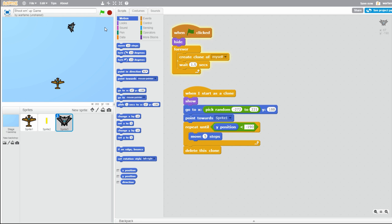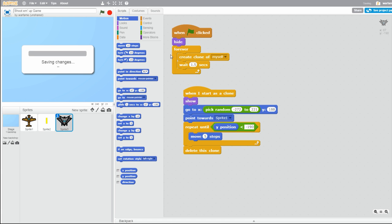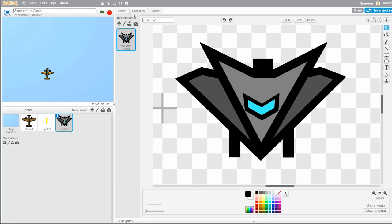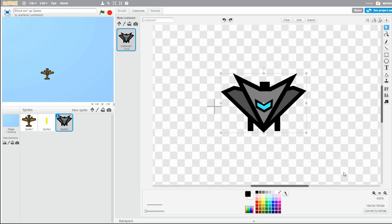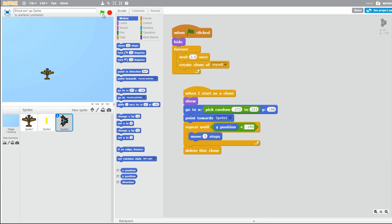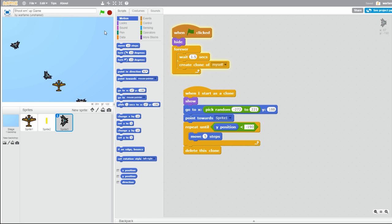Let's try it out. So the enemy planes spawn like this. I'm going to drag the 'wait 1.5 seconds' in front of the 'create clone.' Let's see — the enemy planes are spawning sort of weirdly. That is because I need to rotate them. So rotate your enemy planes towards the right and that should be fine. Let's try it out — and they spawn like that. They point towards the player plane and then they move.